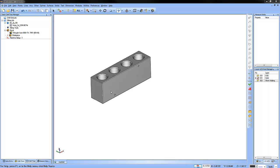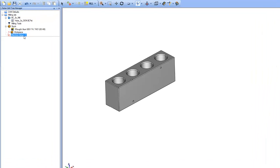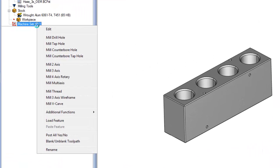To load a thread milling cycle, just right-click on your machine setup and go down to where it says mill thread.